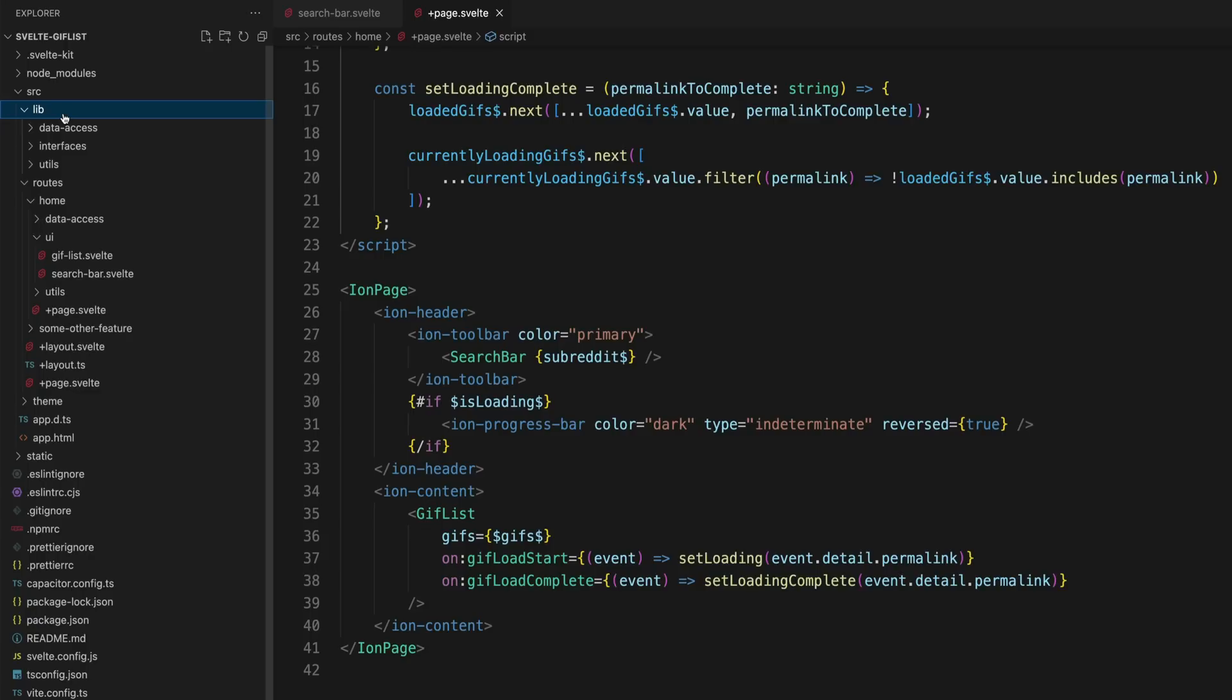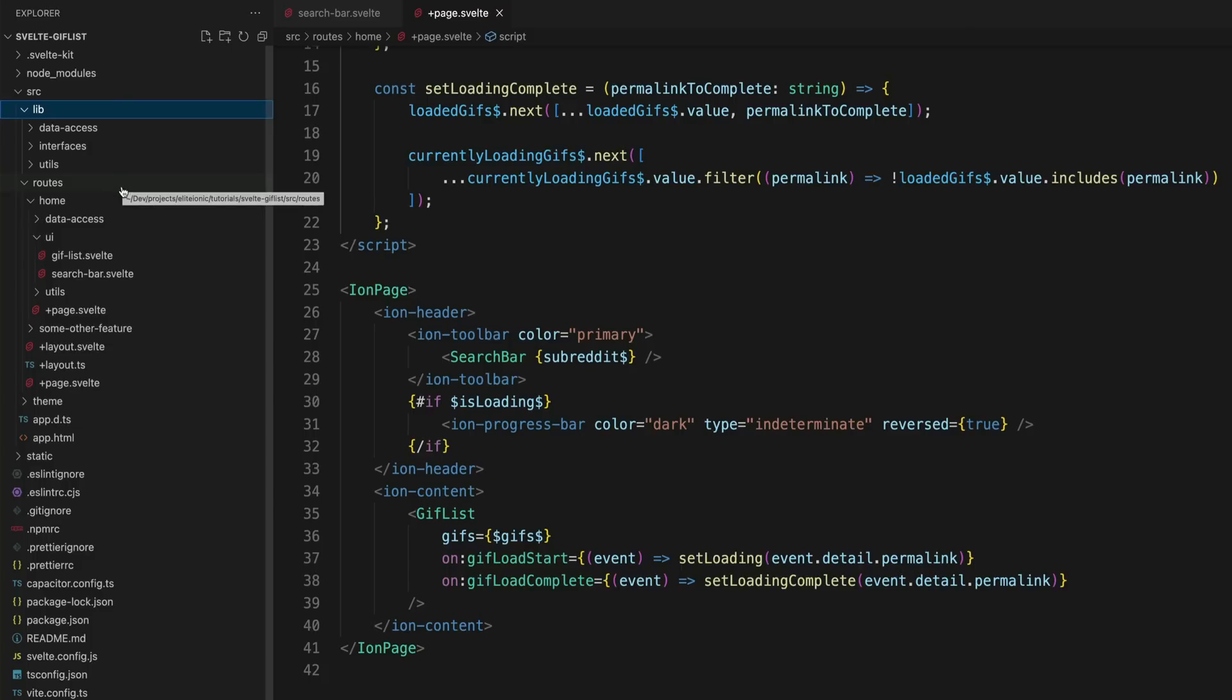In Angular I would have had a shared folder. So instead of a shared folder, I now just use the default lib folder, and again I split it up into this NX style data access, UI, util style structure.